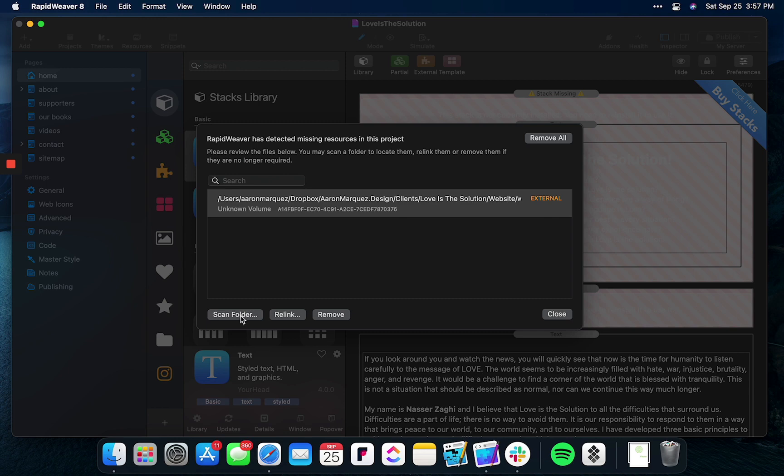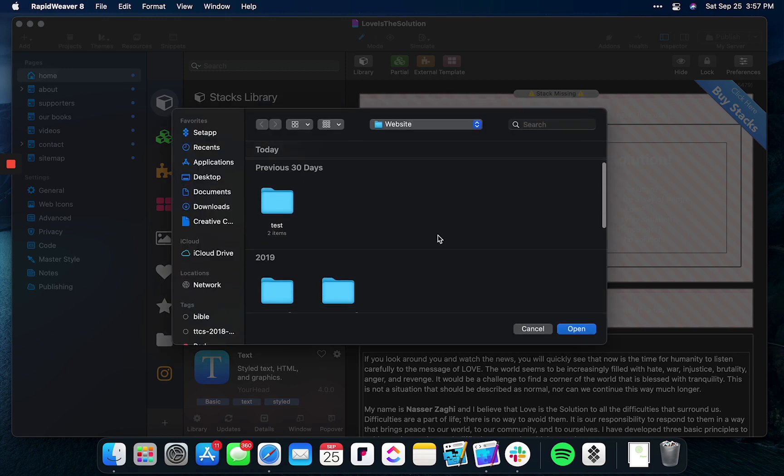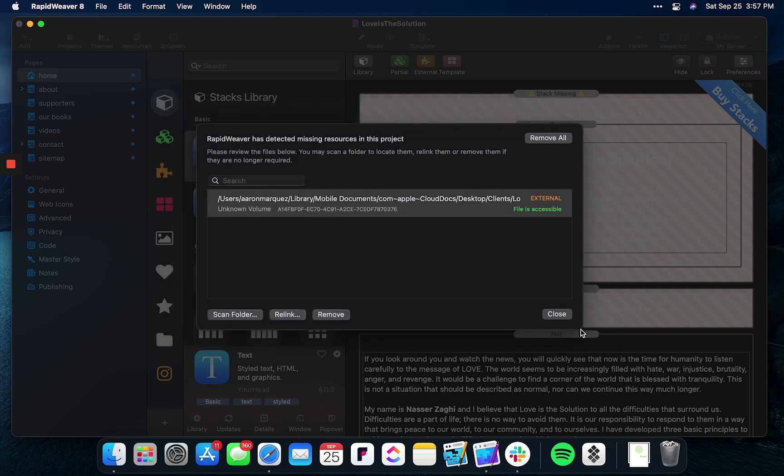All you have to do is scan the folder of where your website is located. Simply select open and you can see RapidWeaver stated the file is accessible. Simply close out of this.